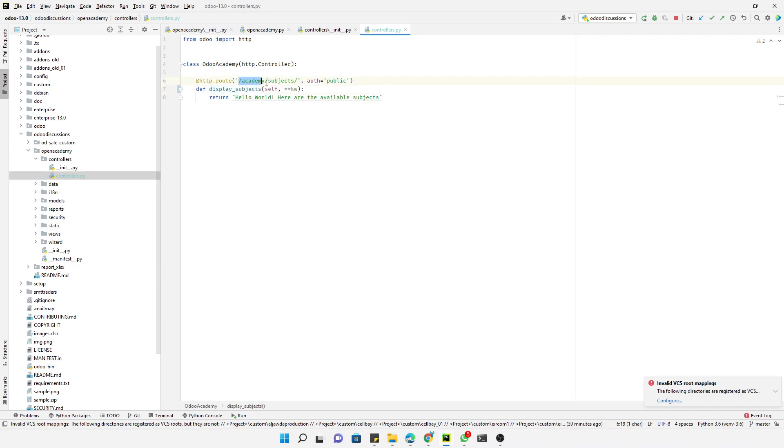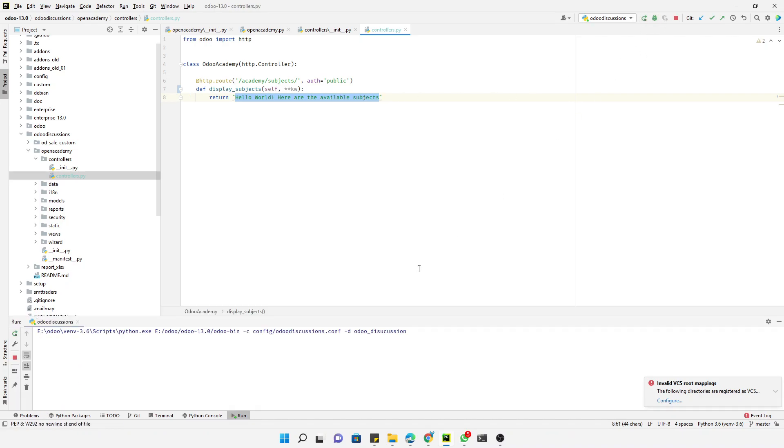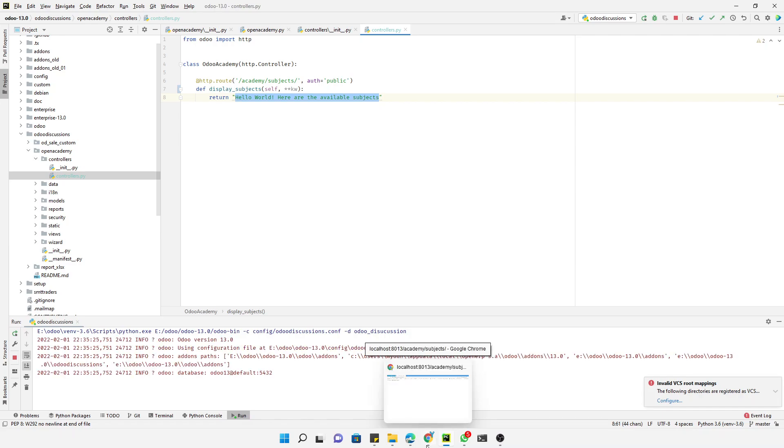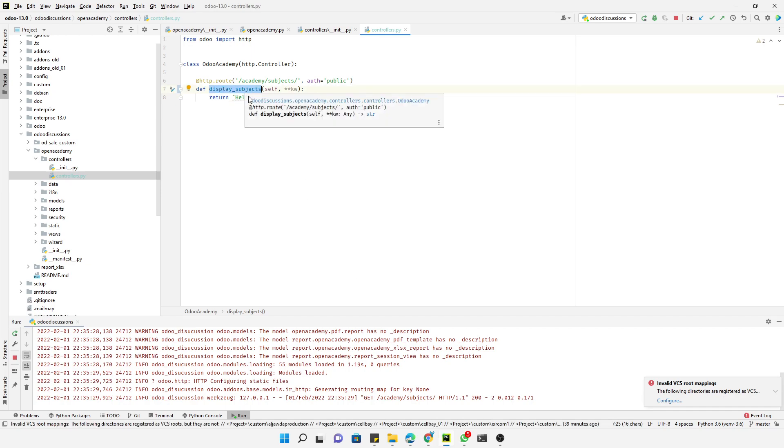This method will be called on the basis of the route that you have. When the user visits this URL, then this method will be called and whatever data is inside this will be displayed on the website. Let me restart it and then refresh the browser. Here you can see it has displayed the data, but I changed the name and it's still displaying the data.